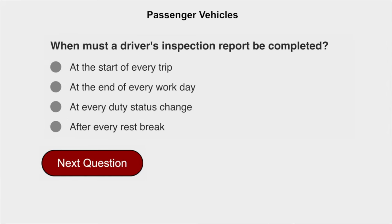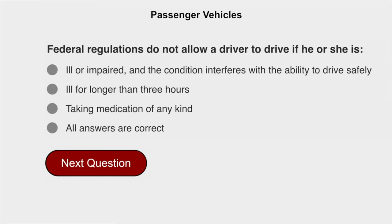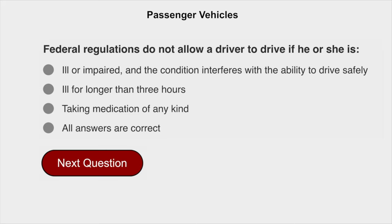When must a driver inspection report be completed? At the end of every workday. Federal regulations do not allow a driver to drive if he or she is ill or impaired and the condition interferes with the ability to drive safely.